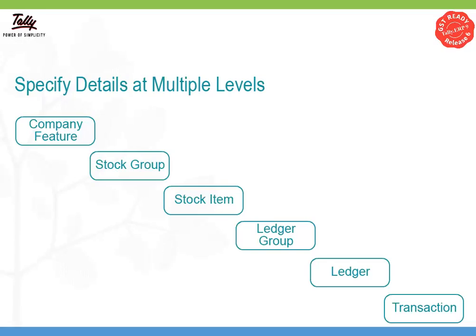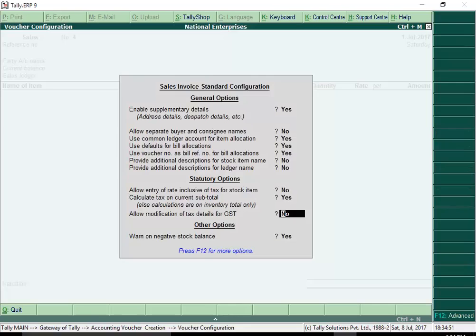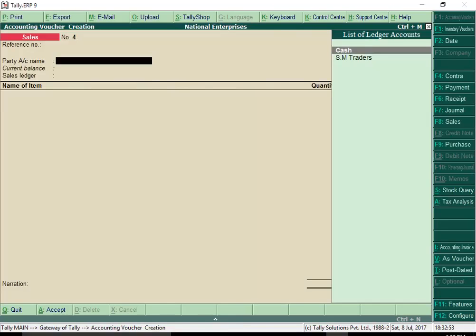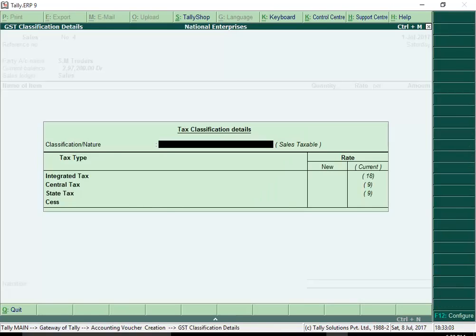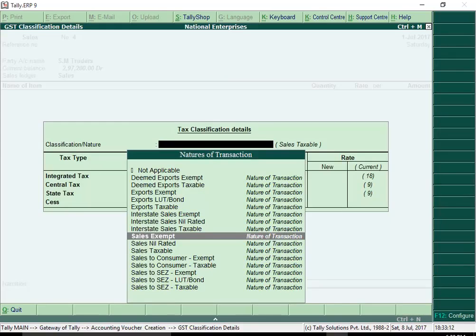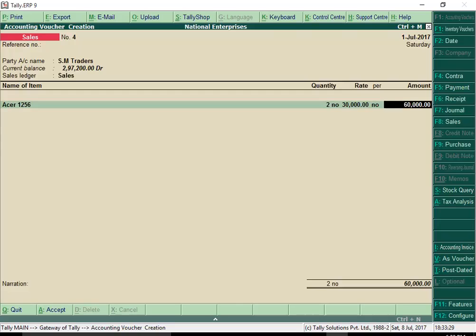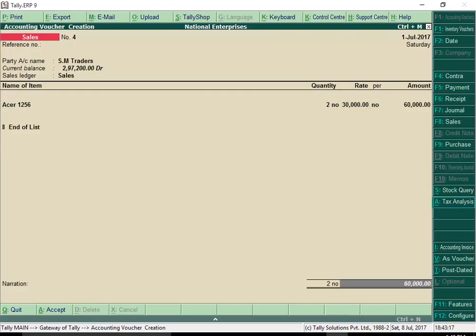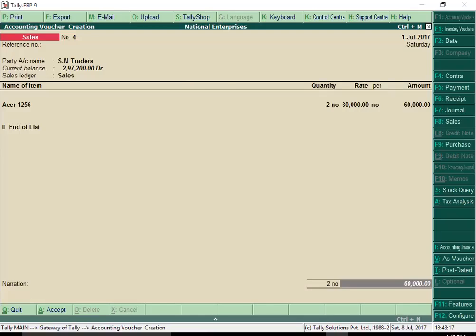In specific scenarios like transfer of exempt goods to branches within the state, you may want to change the tax applicability in a transaction to exempt type. Using the same set of items and ledgers, you can modify the nature of transaction at the transaction level.